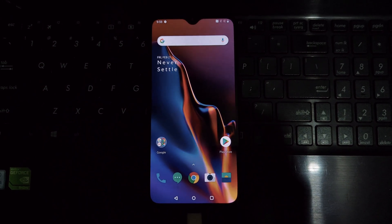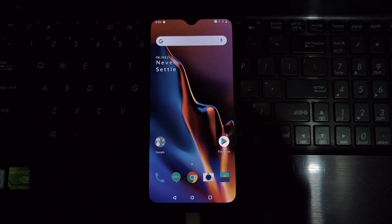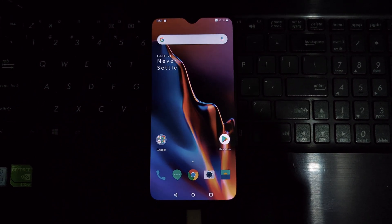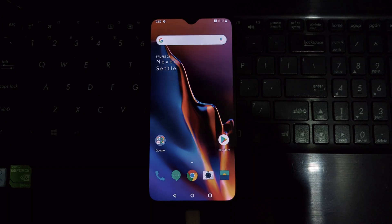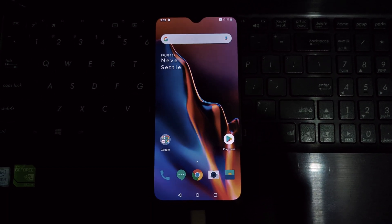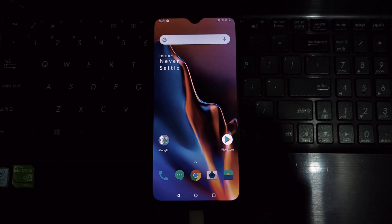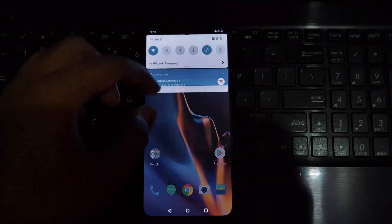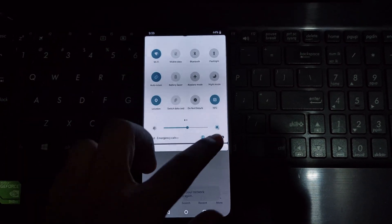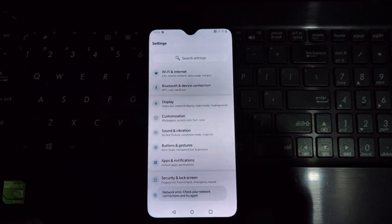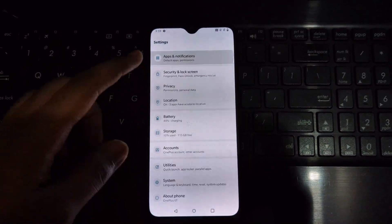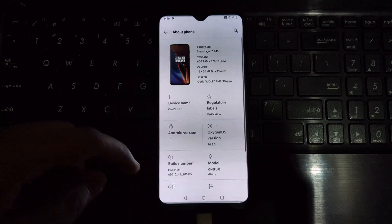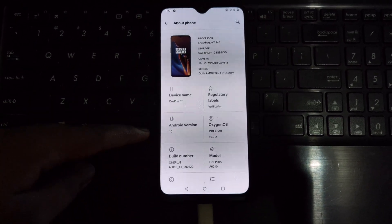Hi everyone, and welcome to this video on how to unlock the bootloader on the OnePlus 6 and 6T. Unlocking the bootloader gives you more control over your device, allowing you to install custom ROMs, kernels, and other mods.